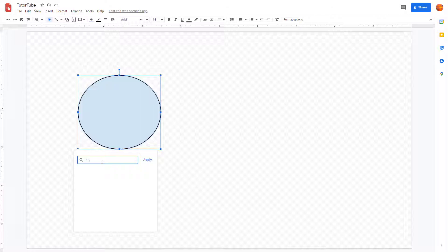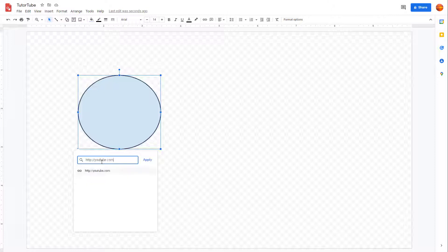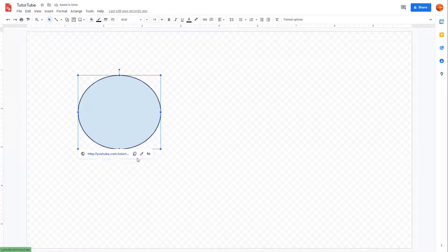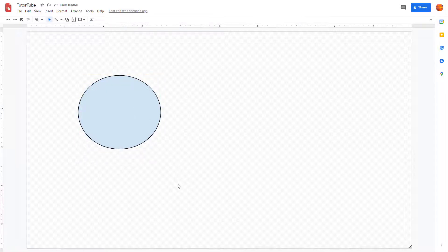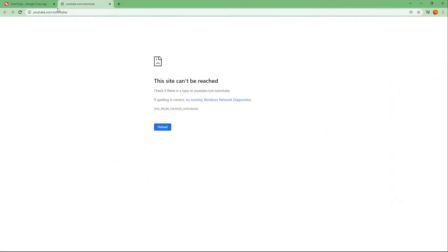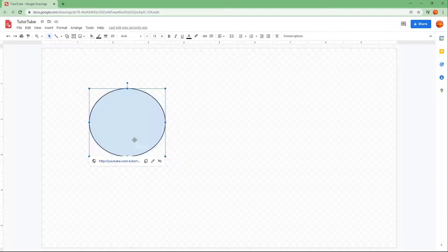You can type in the link you want to apply. I'm just going to type in youtube.com/teachertube right here and press Apply. Now what happens is a link is associated with this shape, and if I click on it, you can see that it actually opens up the link.